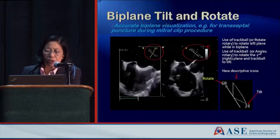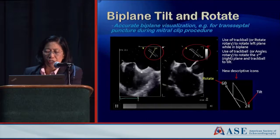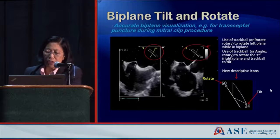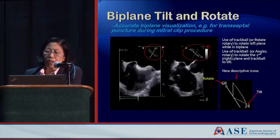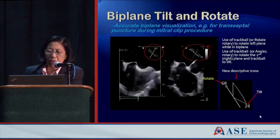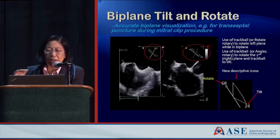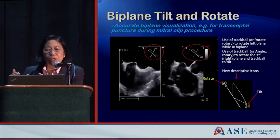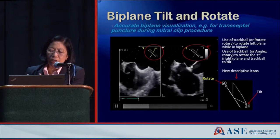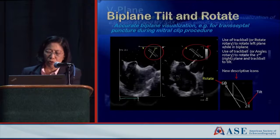The biplane tilt and rotate feature: normally the orthogonal plane in a simultaneous biplane image allows you to rotate it along the longitudinal plane. But biplane tilt and rotate means you can use the trackball to rotate into a different plane, not being held to the longitudinal plane. In the interventional space — for instance, for a transeptal — this gives great flexibility to see how anterior you are, including the short axis of the aortic valve, to avoid a very anterior puncture.